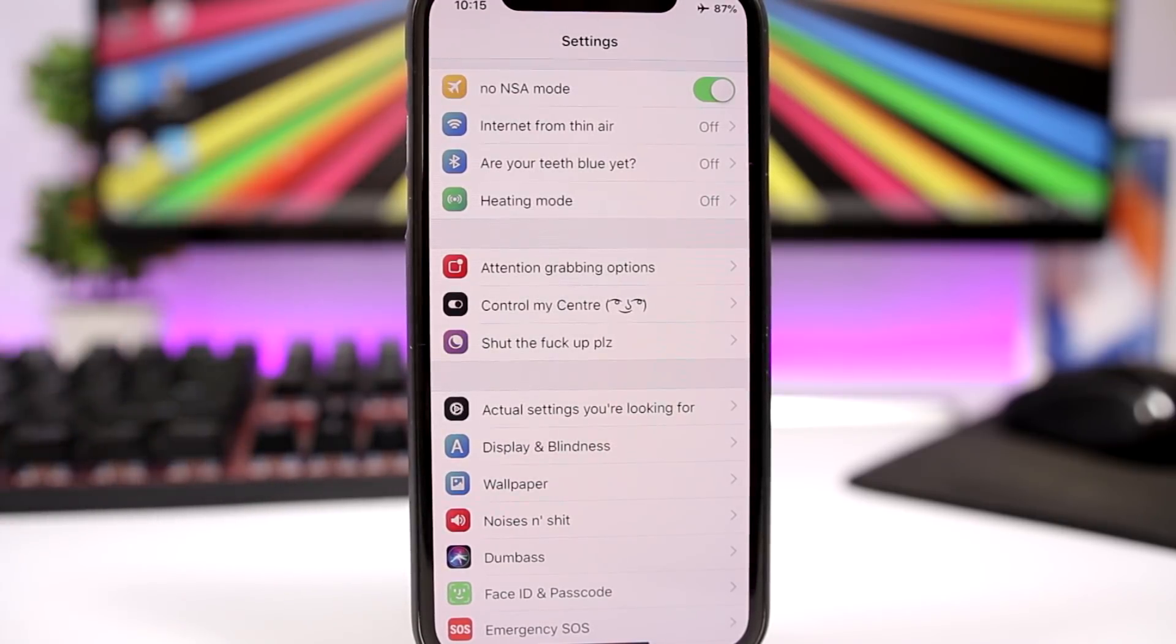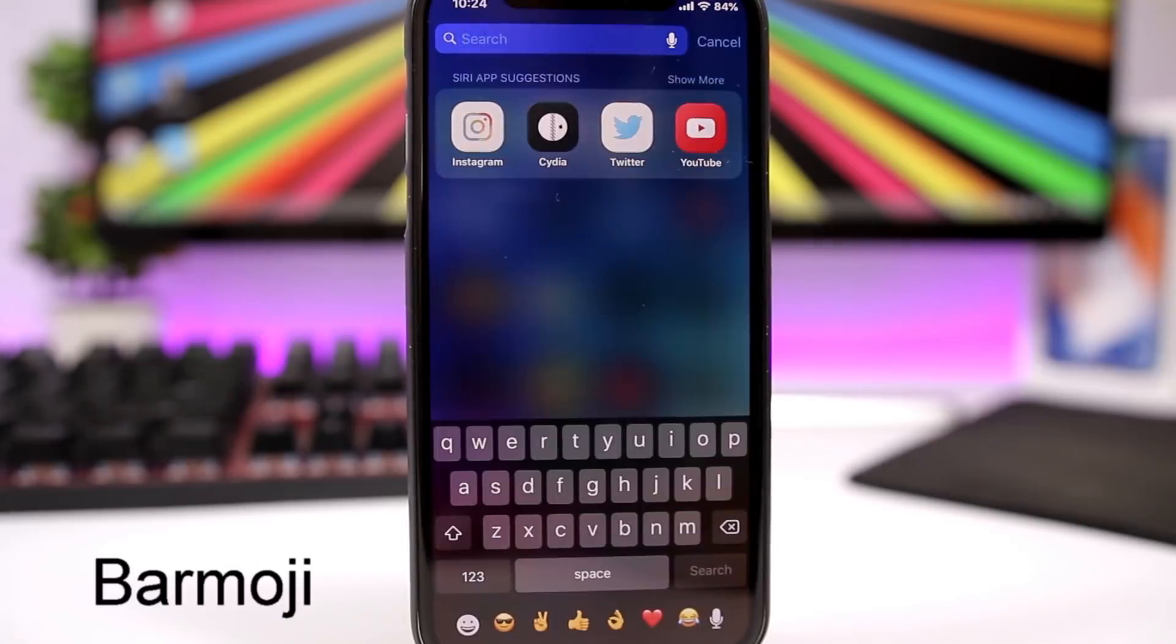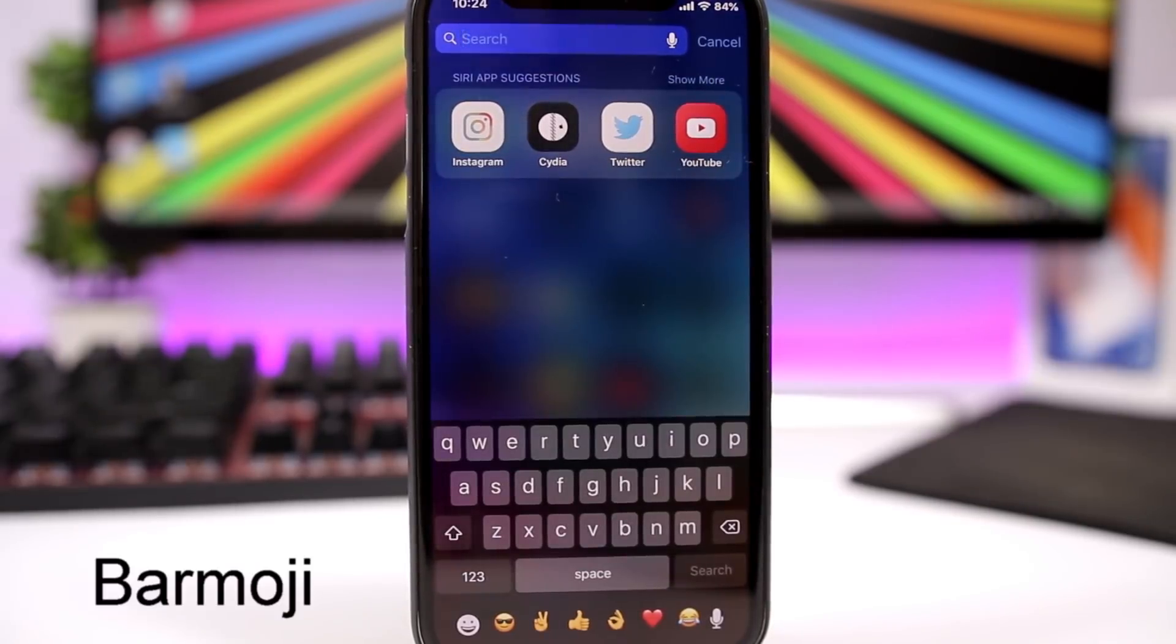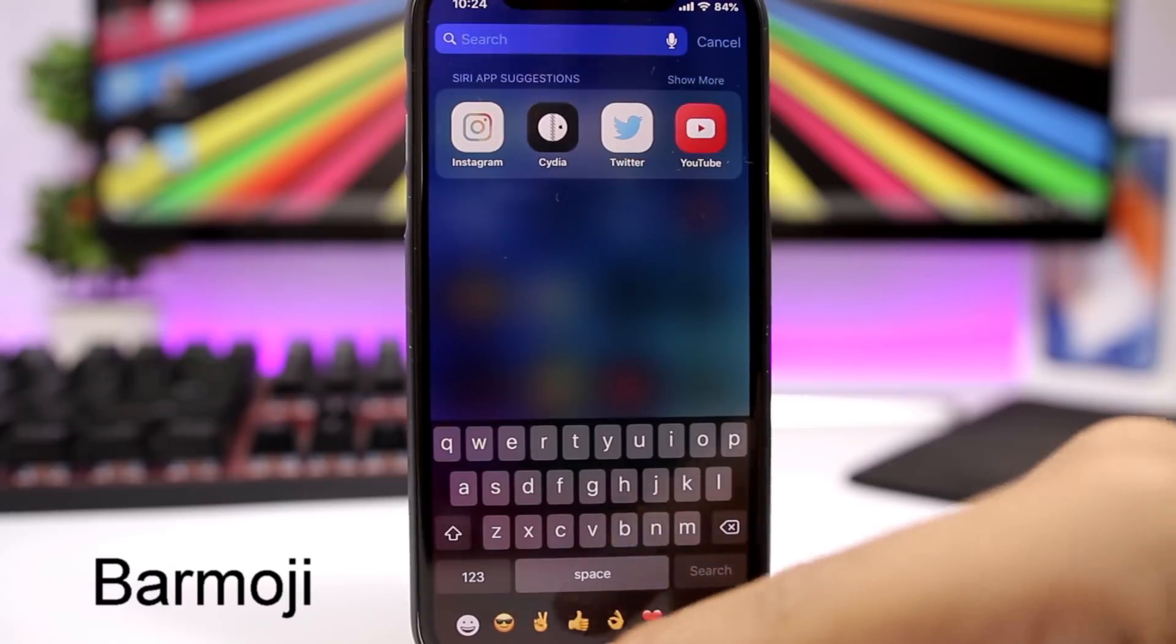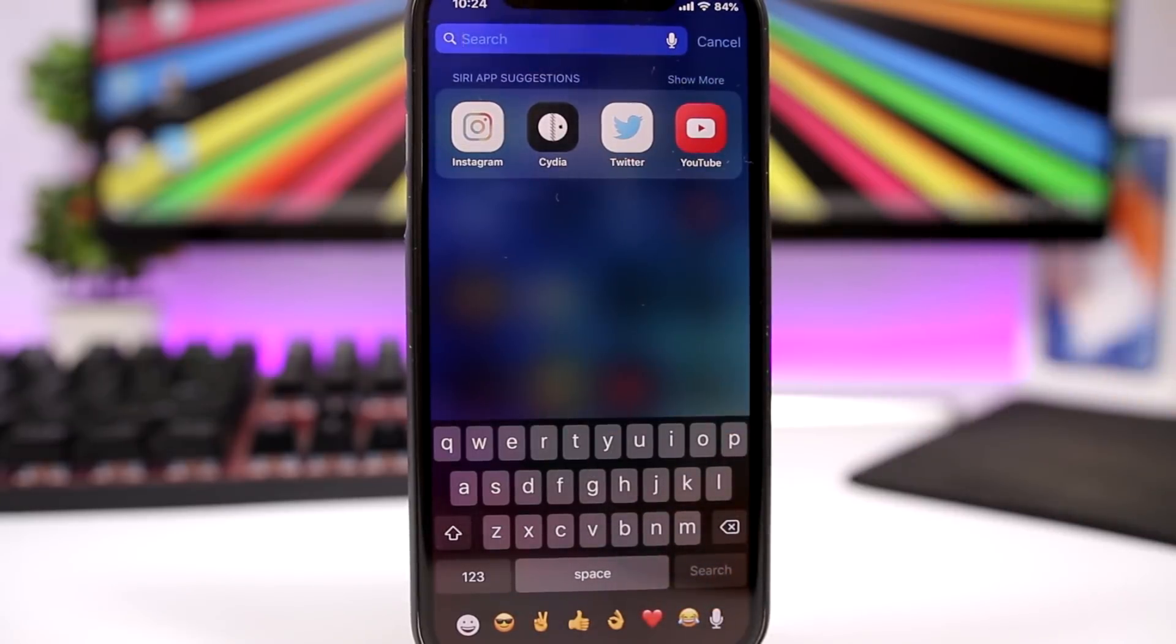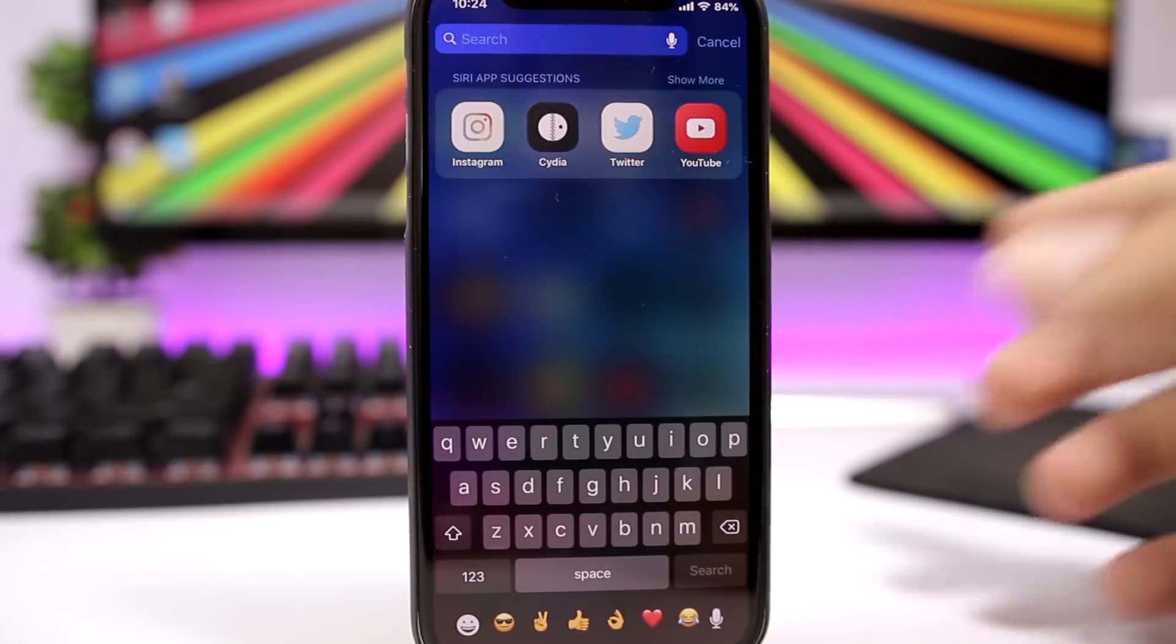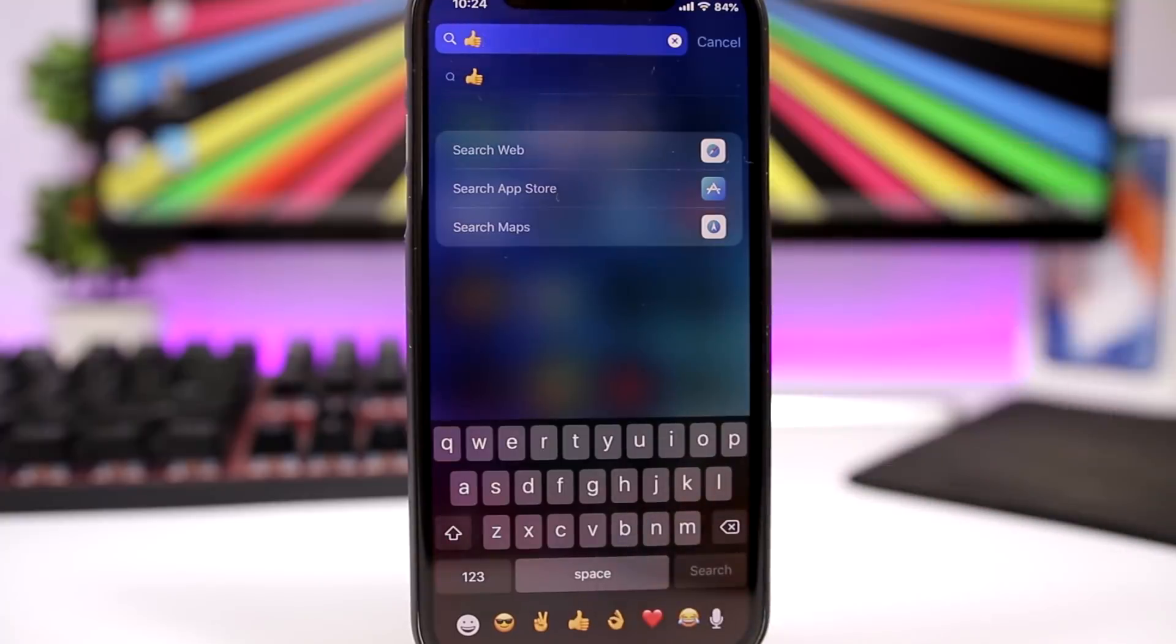BarEmoji is a very useful tweak. It will use this space right here below the keyboard and it will show you your most recent used emojis. So you will have six of them and you can easily type them directly from here, so it's really really convenient having your recent emojis right there on that space that Apple uses for nothing.